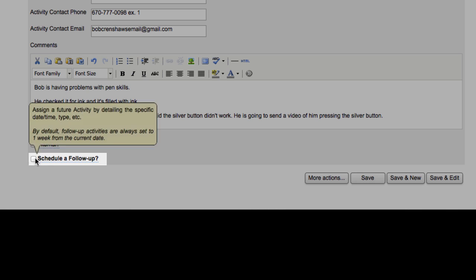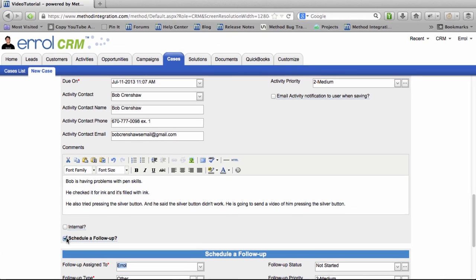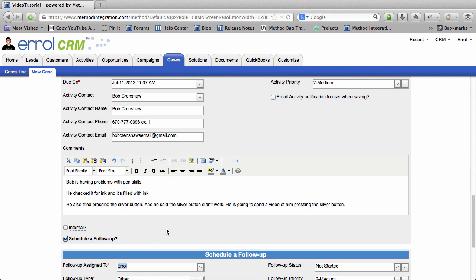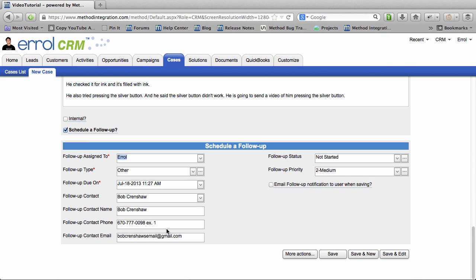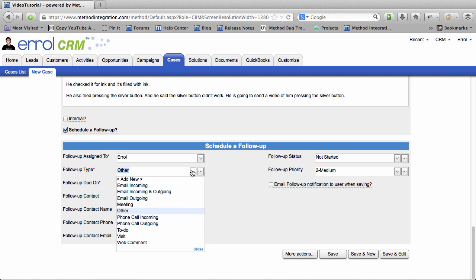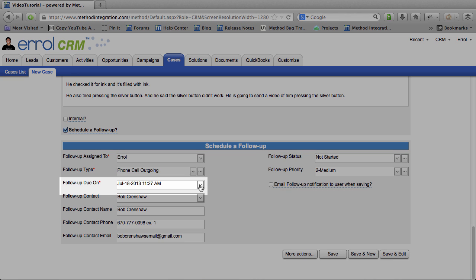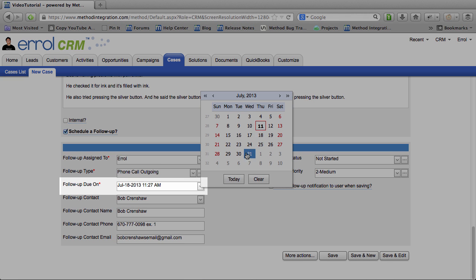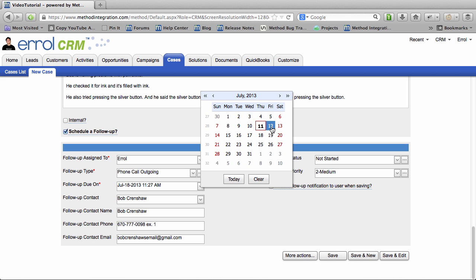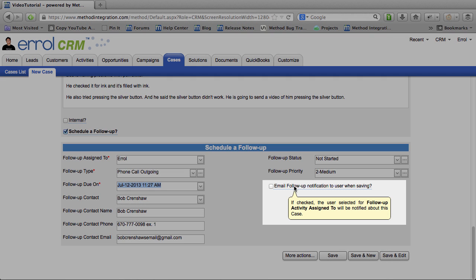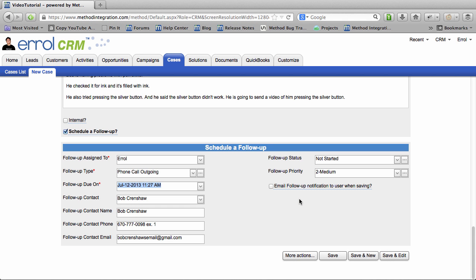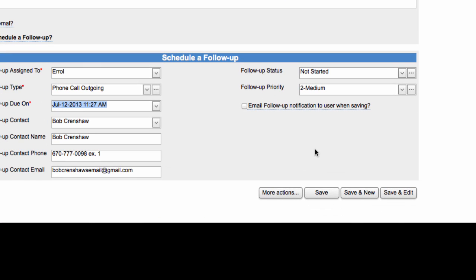I'm going to schedule a follow-up because I am Proactive Man! And if he doesn't send me that picture, that video, then I want to follow up with him to make sure he remembered. I'm really concerned about him and his pen. So the follow-up type, I will change to phone call outgoing. I'll make the due date, oh, tomorrow. Email follow-up notification to me. Nope. I'm OK. I'll have it in my activities. And this is great! Let's save this! Save!